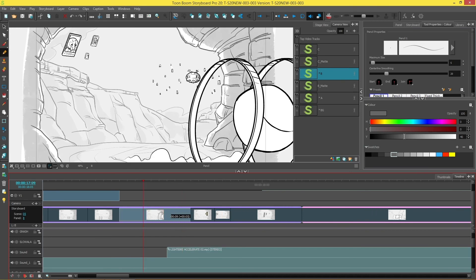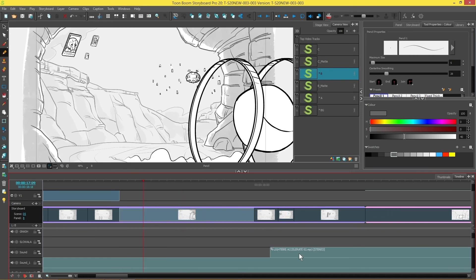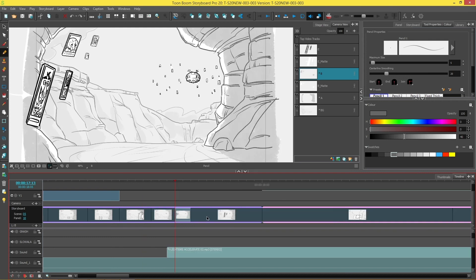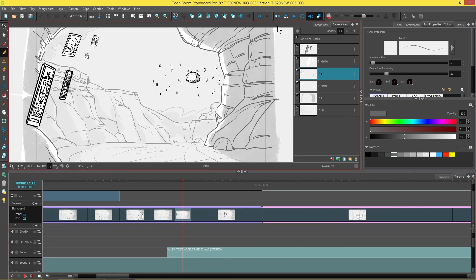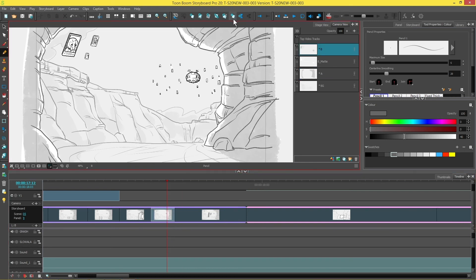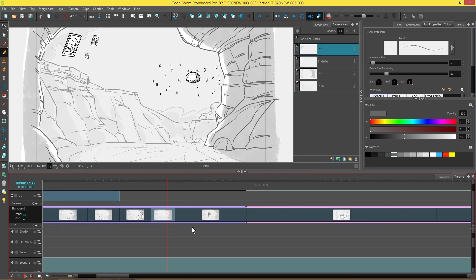But it will still move down with the timeline if I happen to change the duration in any way. You'll also see that when I select that panel, it selects every linked clip with it. And if I delete that panel, it will delete the linked clips as well.